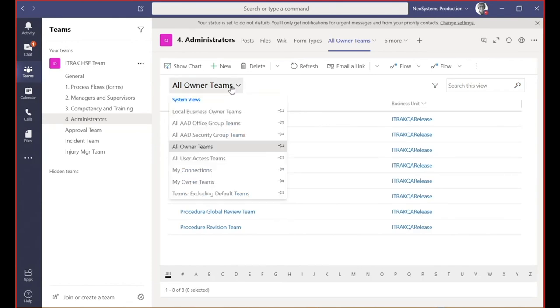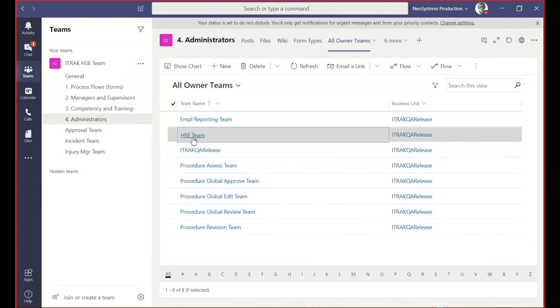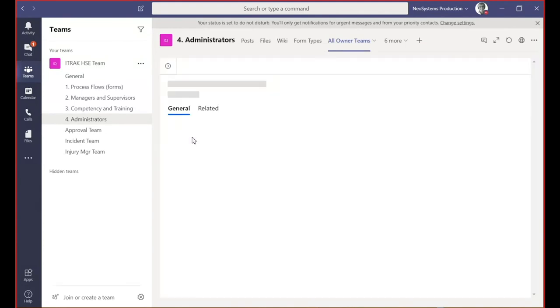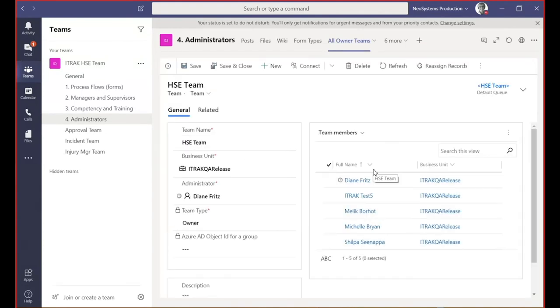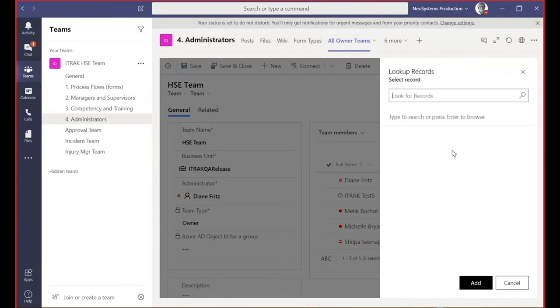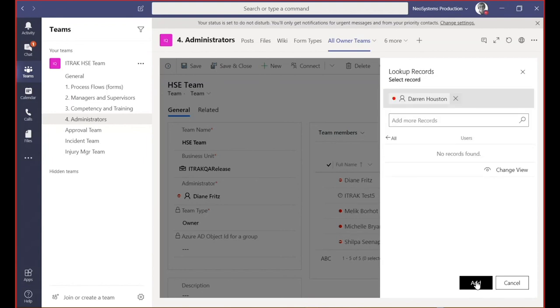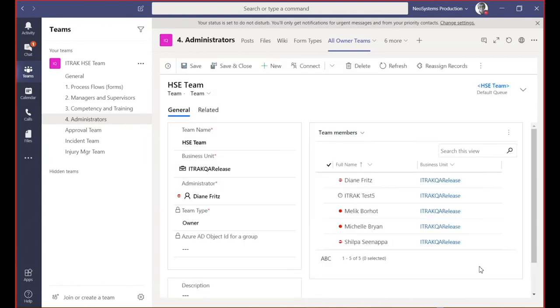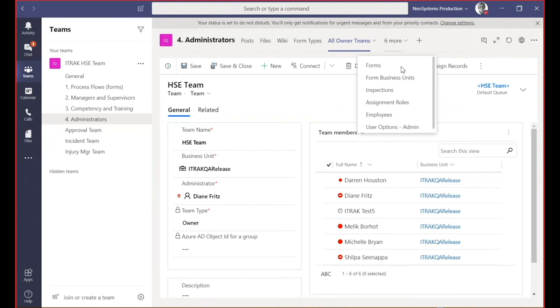We have many views. I could select the HSE team, for example. We could add here as well. Again, very different interface for adding, searching and adding users. And the older version, very nice.